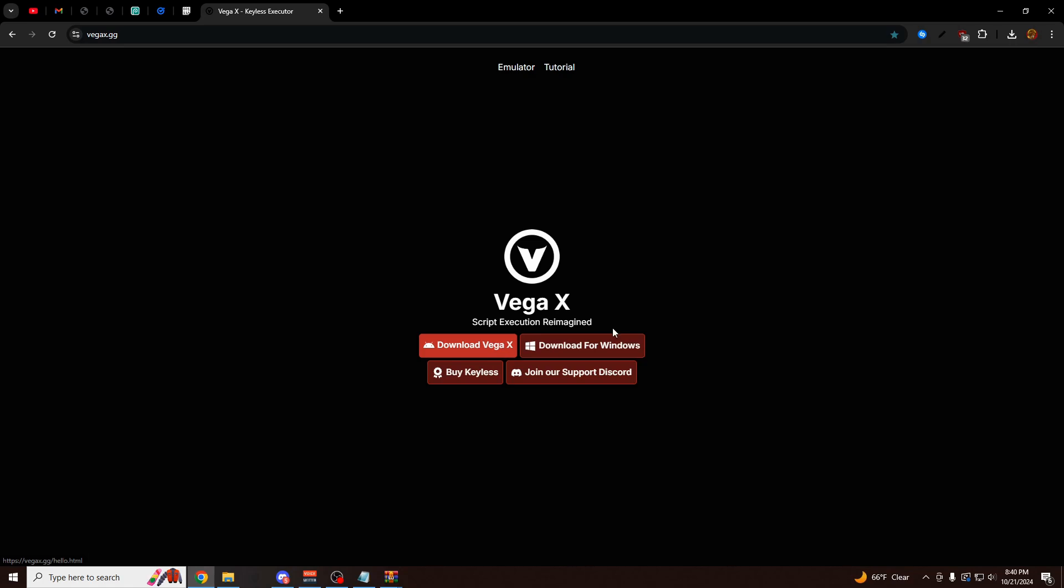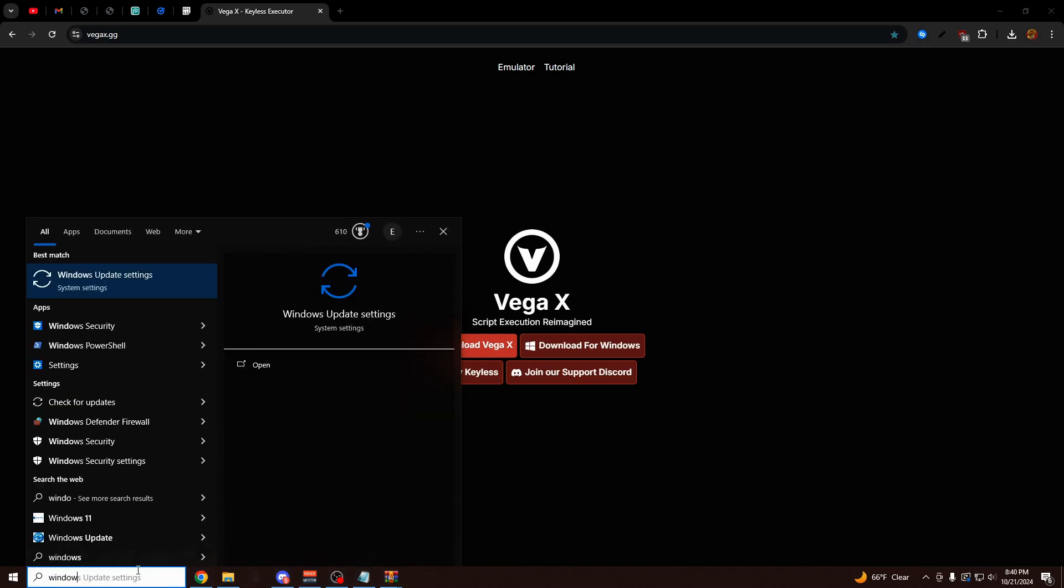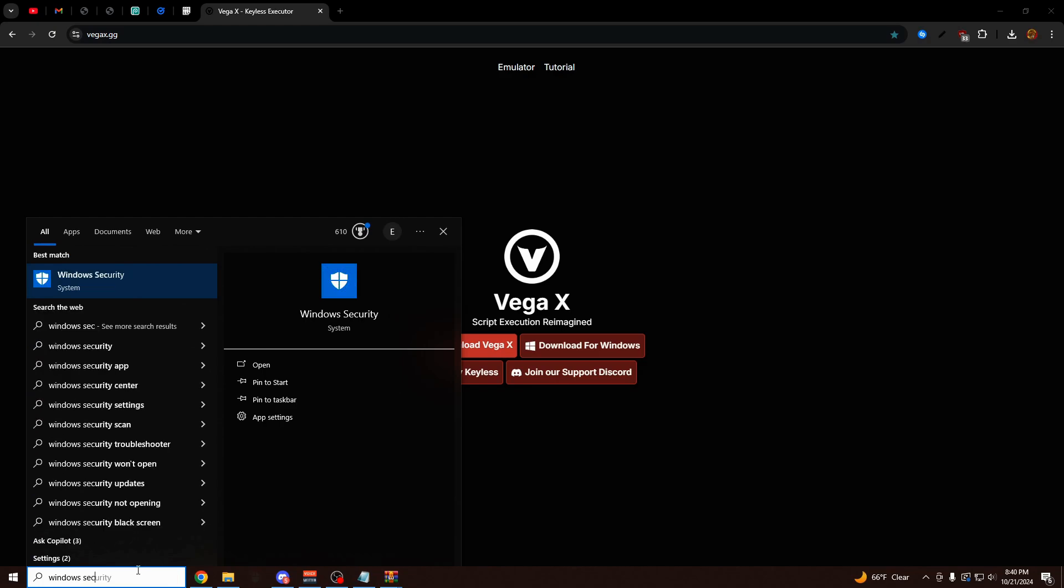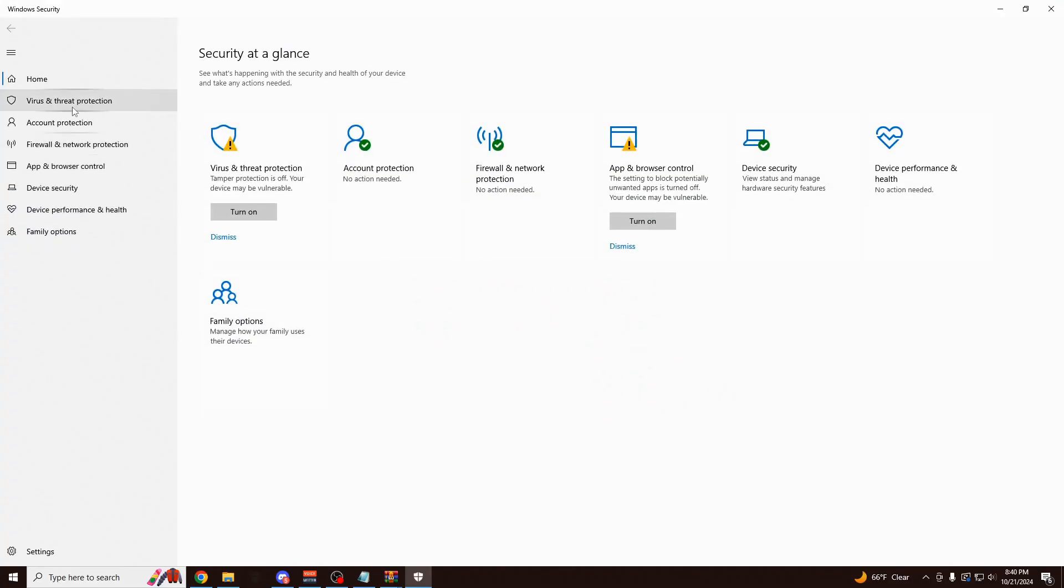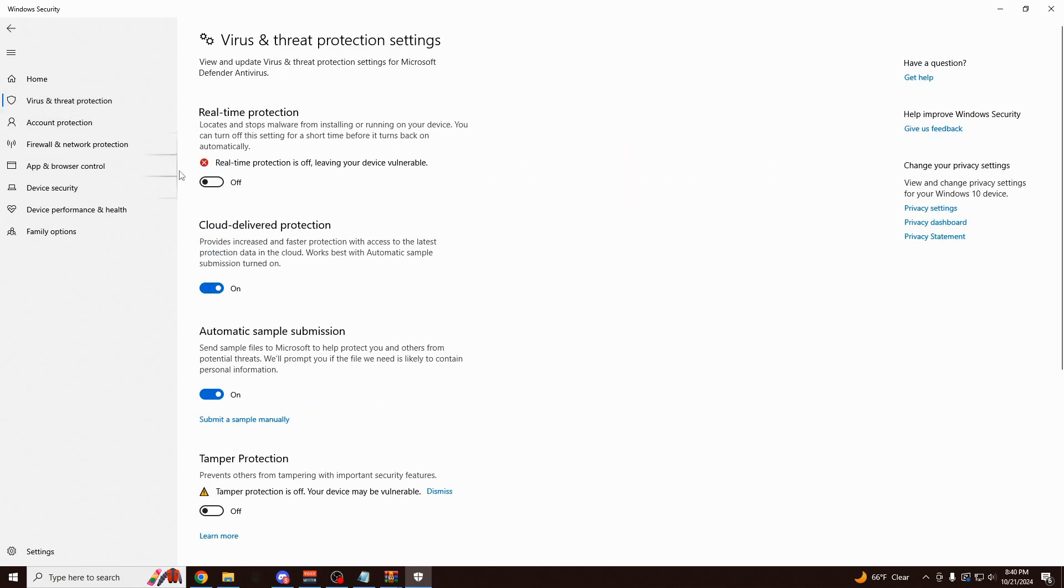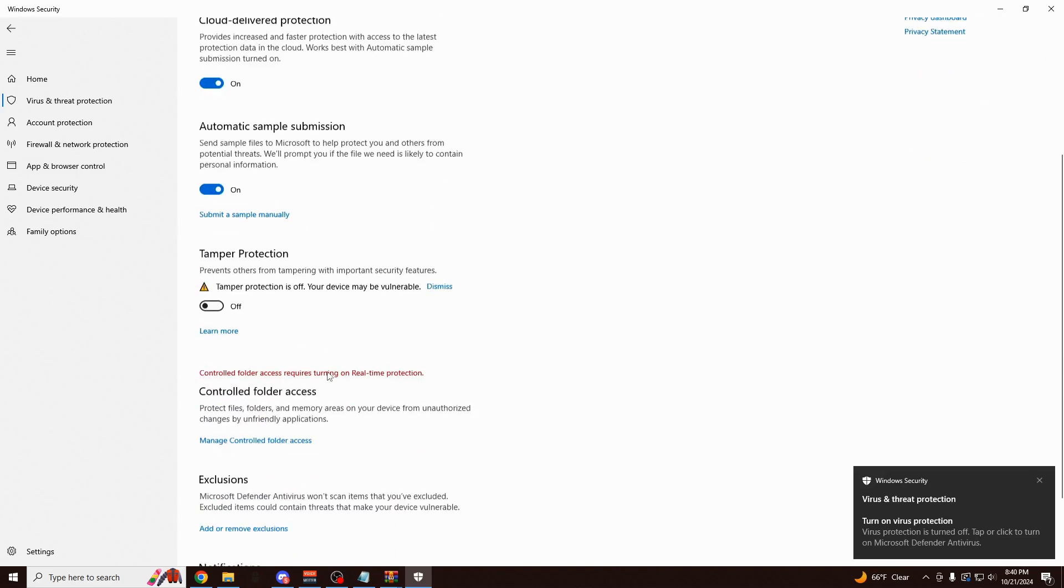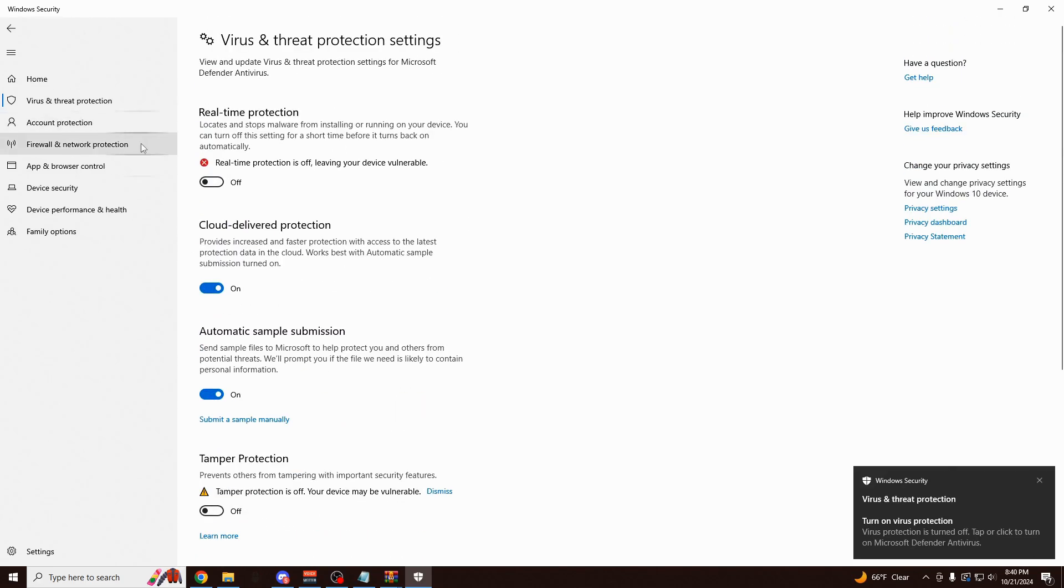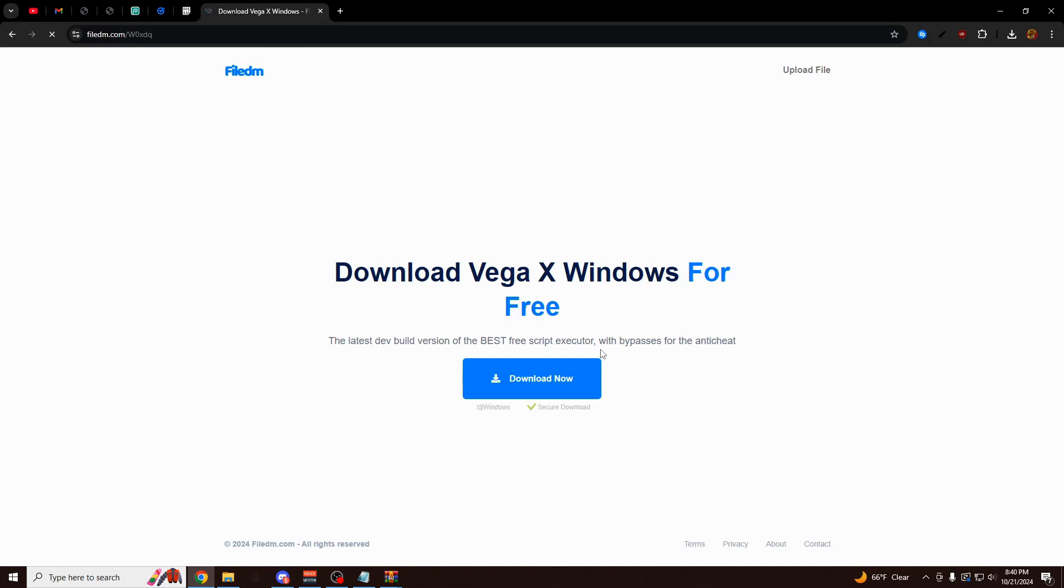So now I'm going to show you how to download the Windows version of VegaX. And the first thing you want to do is actually go to the bottom left of your screen on the search bar. And you need to turn off this one setting. So go to Windows Security, click on it. And click on the left side here where you see Virus and Threat Protection. Go to Manage Settings right here. You just need to disable Real-Time Protection. You can leave everything else on here. You just have to keep this one off. Now go back to VegaX.gg, the first link in the description. And just click on Download for Windows.